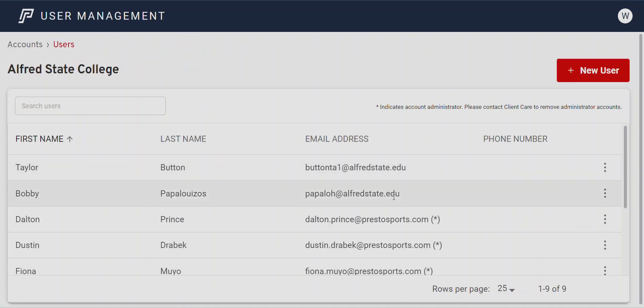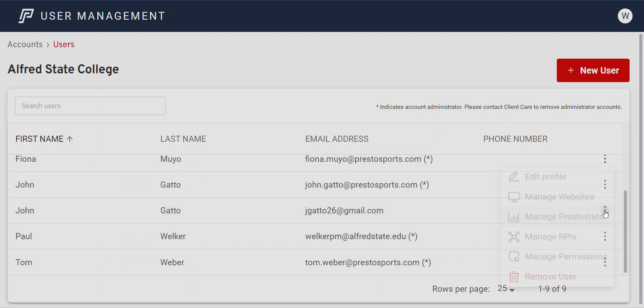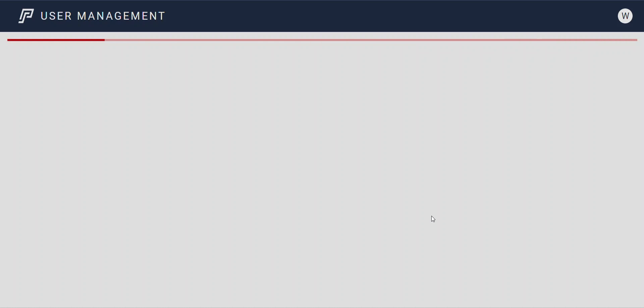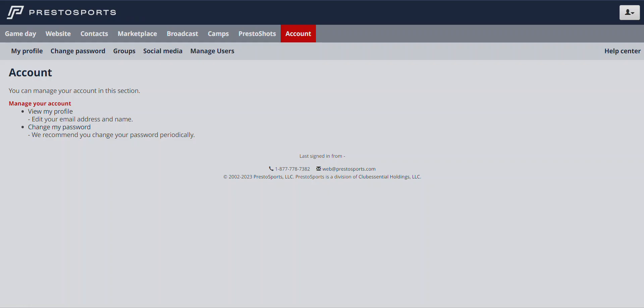Going back to Users, you can also remove users. You can remove regular users as an administrator. What you cannot do is remove other administrators. If someone is assigned as an administrator on your account and they leave your institution, you have to contact the customer support team to have them removed as administrator. Once you get confirmation, you can then go into the user manager and delete them from your account. When it comes to administrative access and assigning administrators, that's something the customer support team handles.